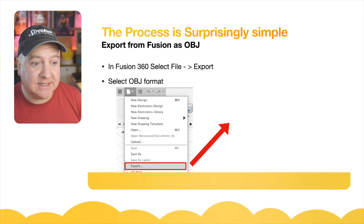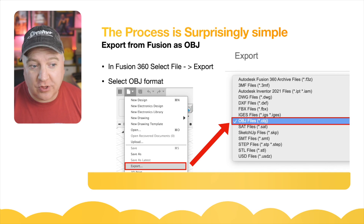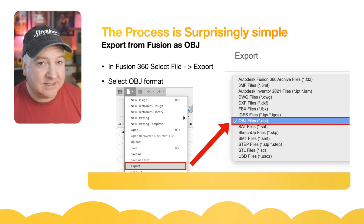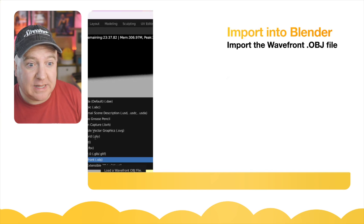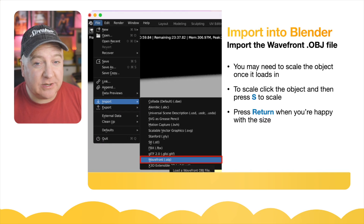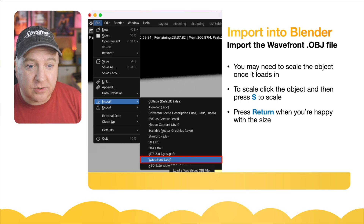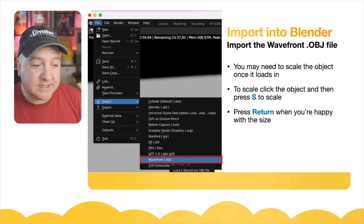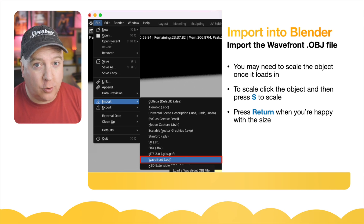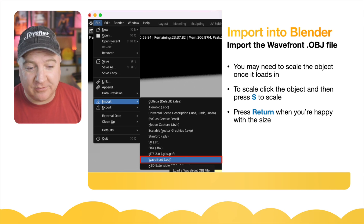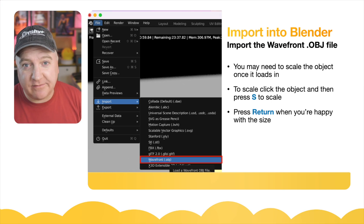The process is surprisingly simple. We're going to export from Fusion as an OBJ file — an alias wavefront file format — and import that into Blender. If you go to blender.org you can download Blender completely for free; it works on Macs, Linux, and Windows. Once installed, go to File > Import and choose the Wavefront OBJ option. Once imported, you may need to scale the object.